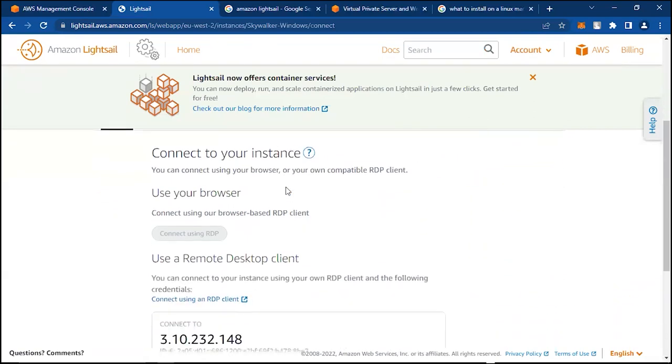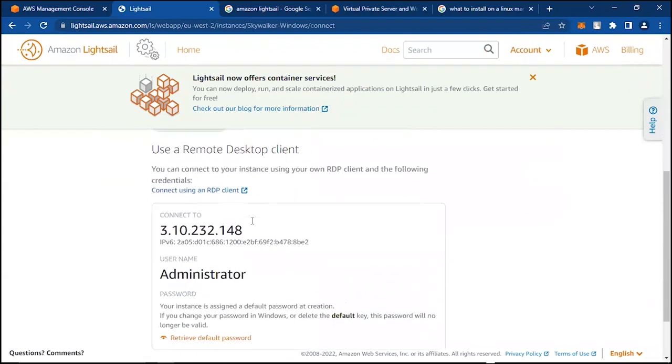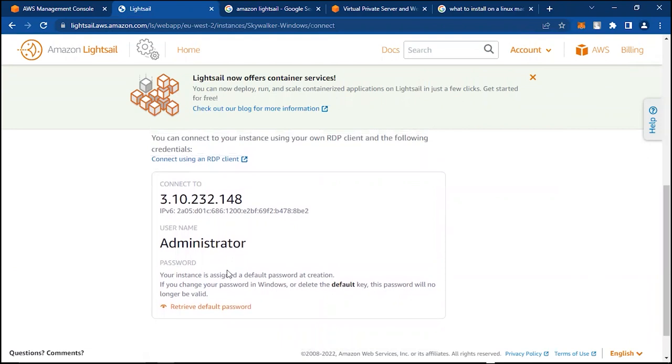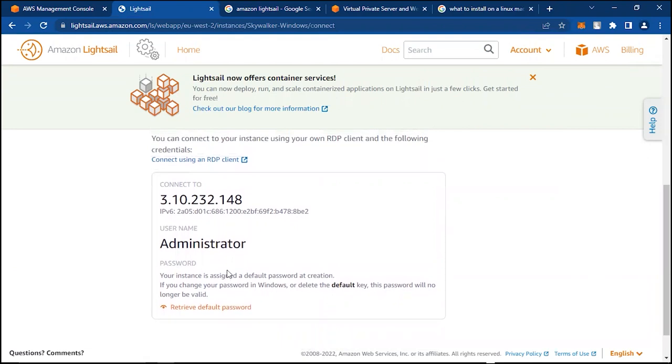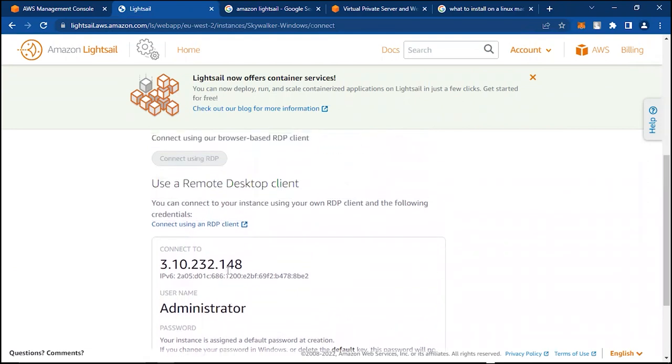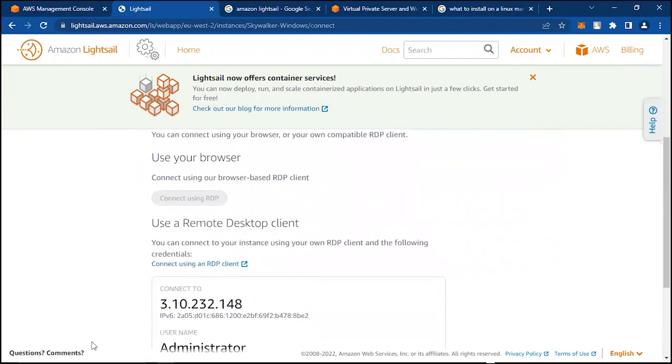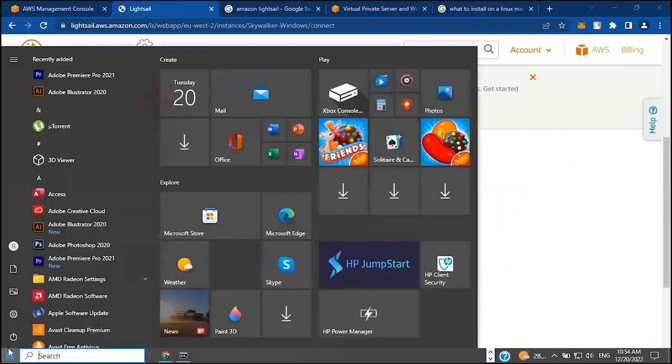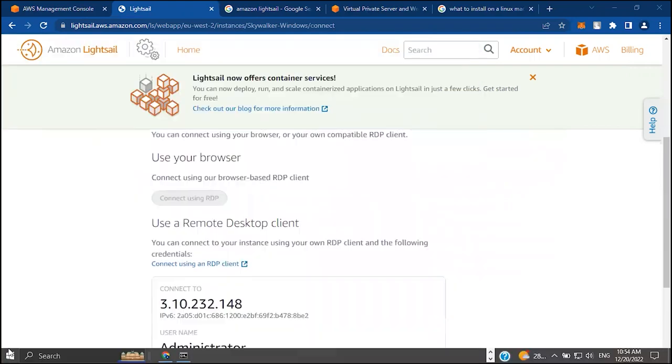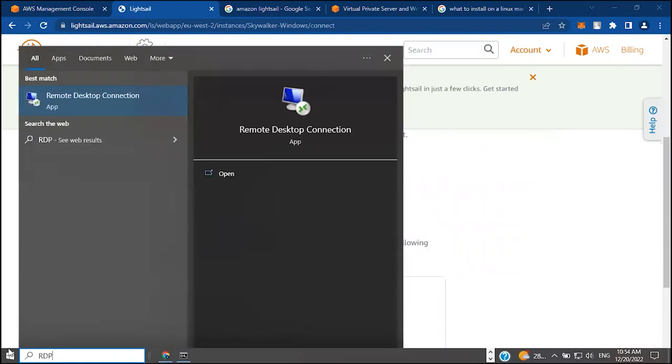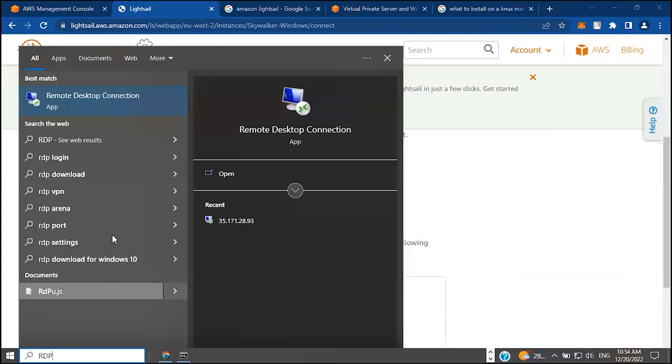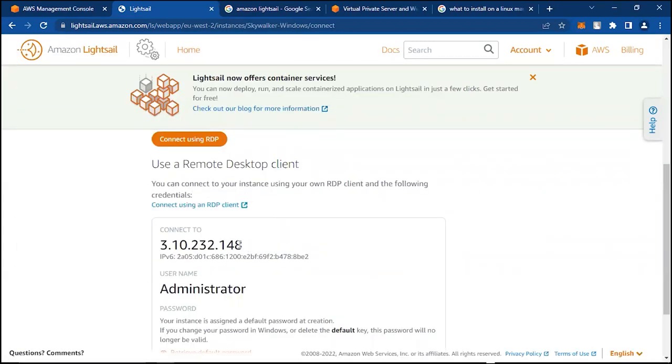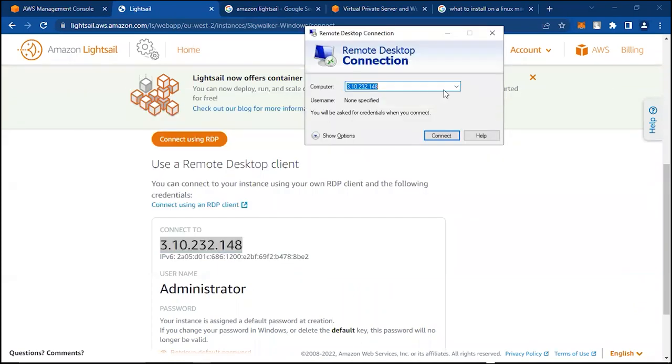It's called Remote Desktop Protocol, so we can use this IP address and possibly the administrative login details to get into this computer that we provisioned. What we can do if you're on a Windows PC: you can search for RDP or RDC—Remote Desktop Connection. We can use this IP address, copy the IP address, put it right there, click on Connect.